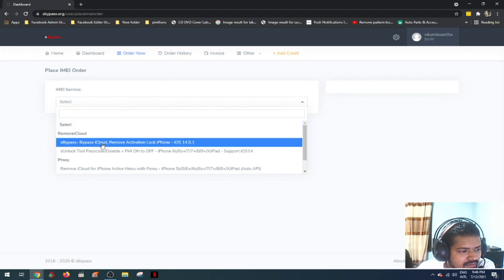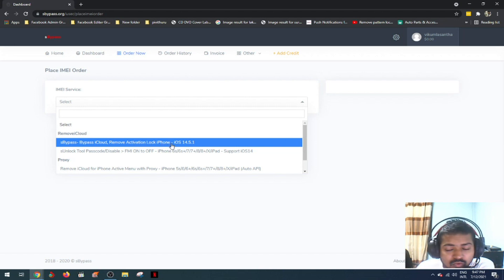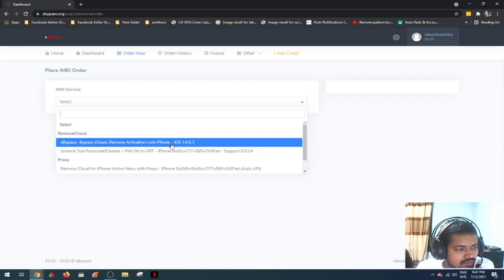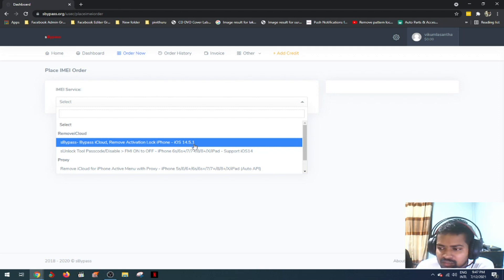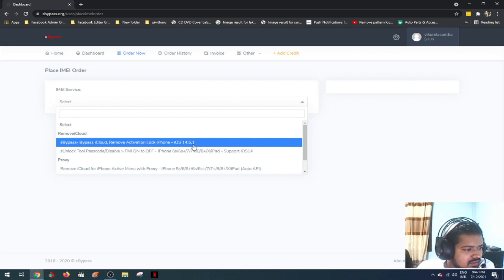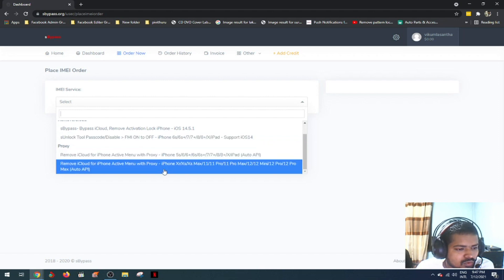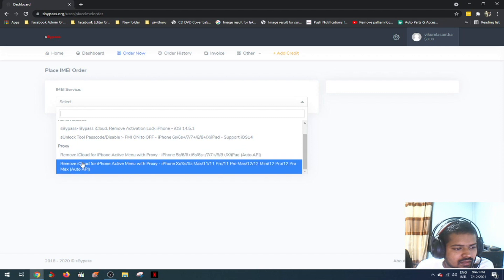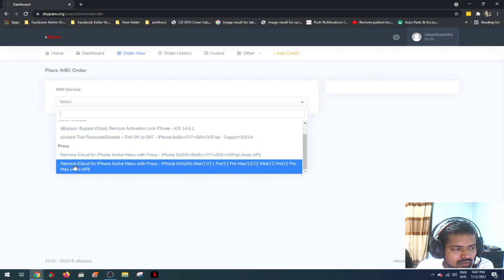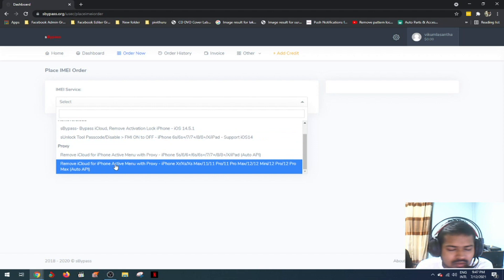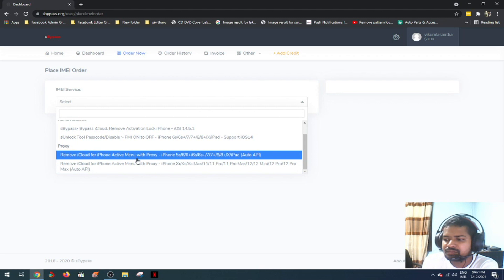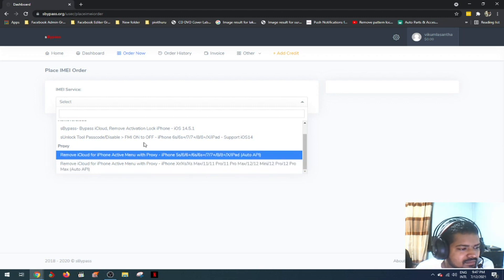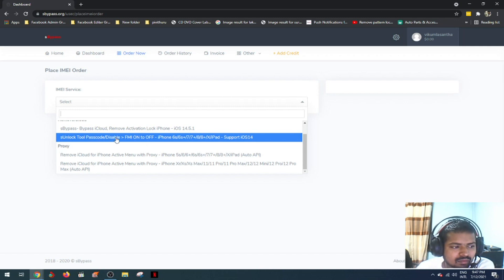Second method is bypass iCloud removal activation lock for iPhone 5S and up. It supports the latest iOS version with daily updates. You can find my iPhone on/off and disable the password.